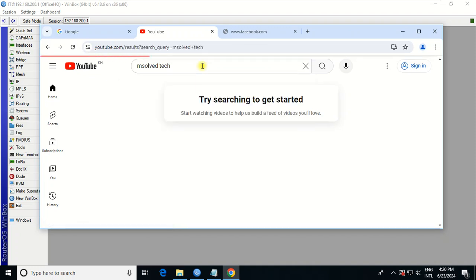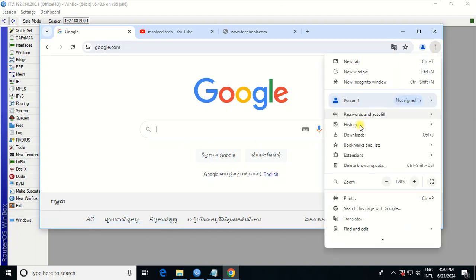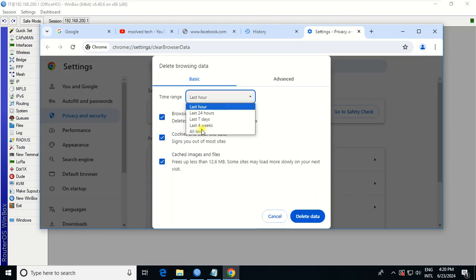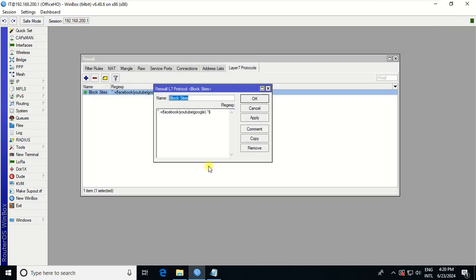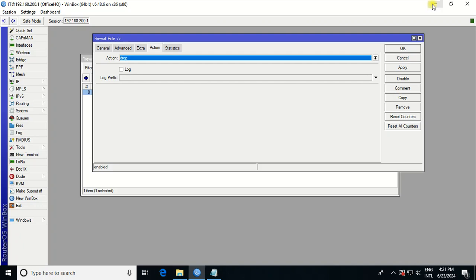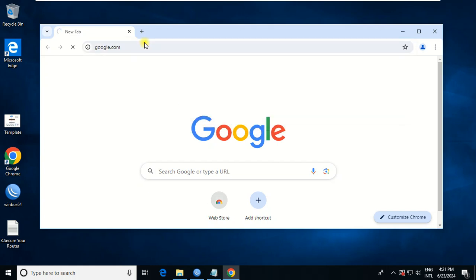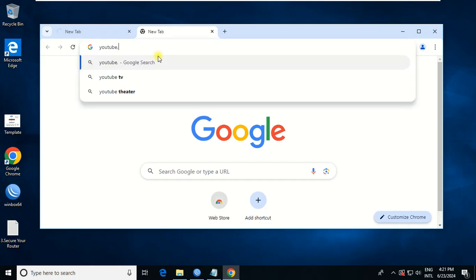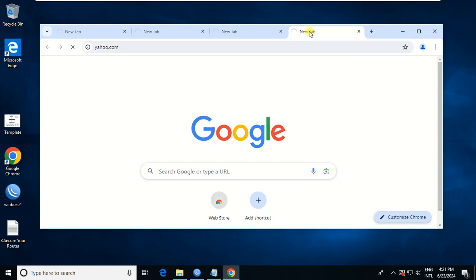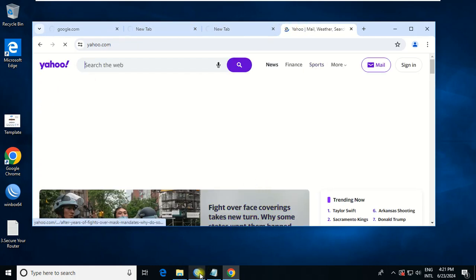It should be the cache. Let me click cache — History — Delete Browser History — All time — Close it. Now testing: Google.com, YouTube.com, Facebook.com. If I go to yahoo.com — you see, all three websites cannot be reached. For Yahoo, it can be reached because it's not in our block list.